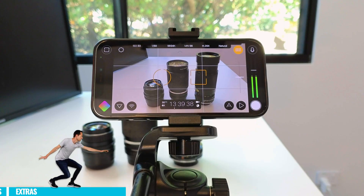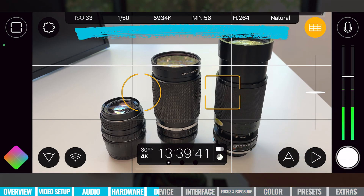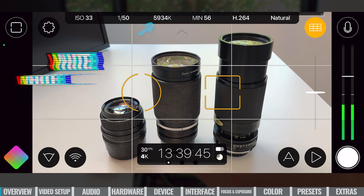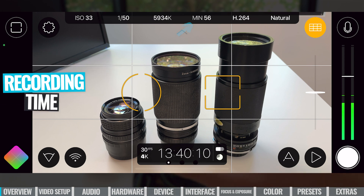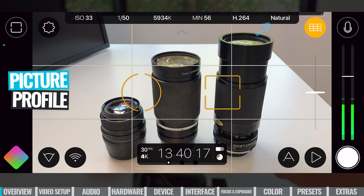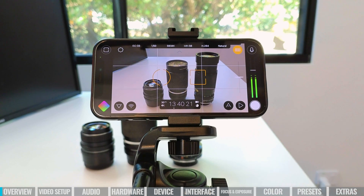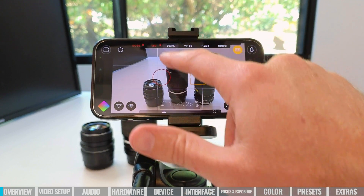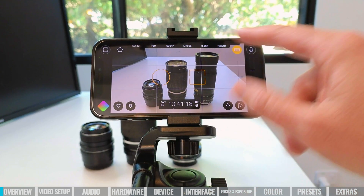Looking at the overall interface up the top, we can straight away see our key settings — our ISO, our shutter speed, our Kelvin temperature, our estimated record time left, the video codec we're going to be recording in, and our picture profile. All of these are not just information; they are tappable, so we can dive into each one of these settings directly from this front screen.